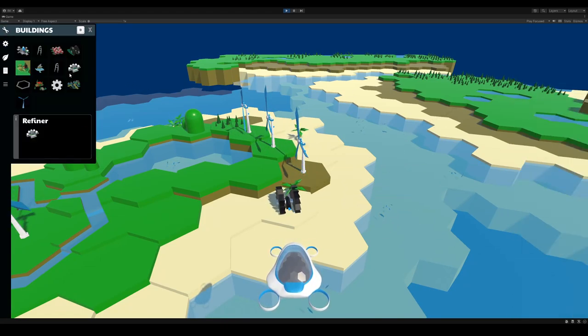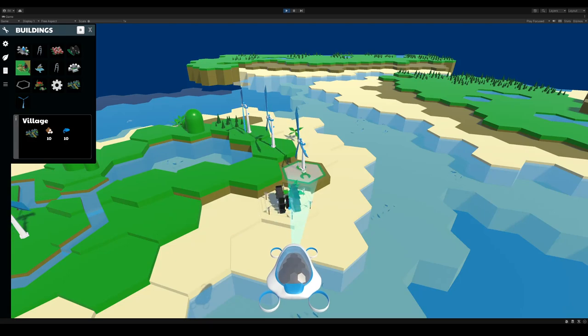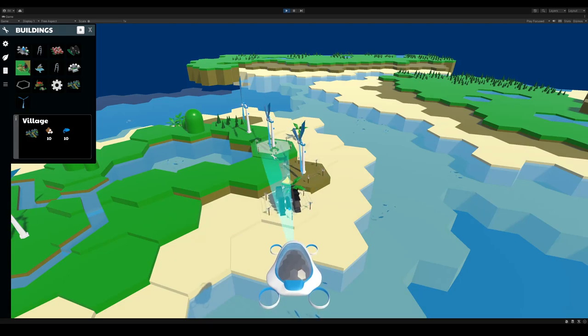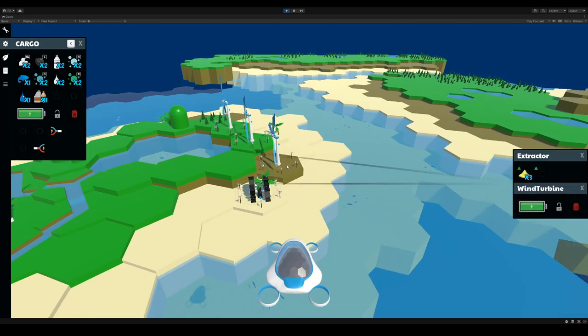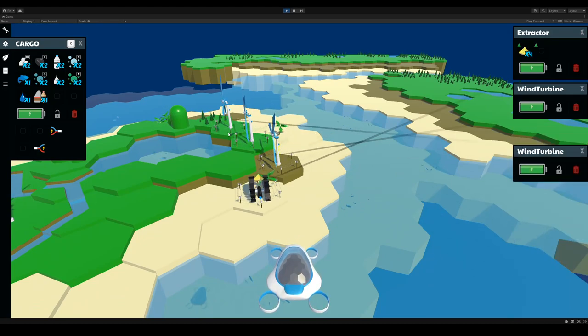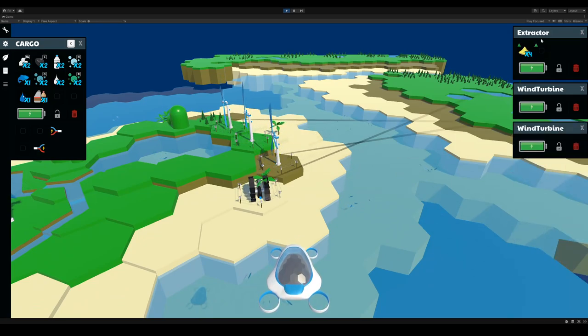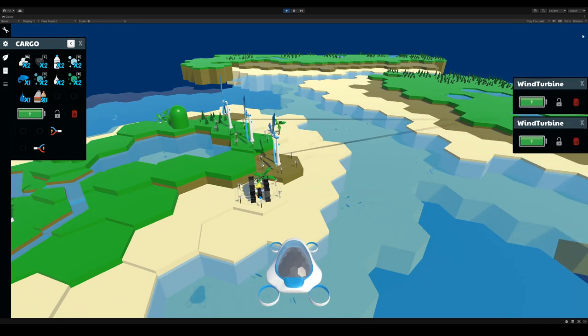It actually needs power, so let me give it some power. So I'm just connecting it to my power network. See how my wind turbines here are producing power, and my extractor has power, and it's producing sand.